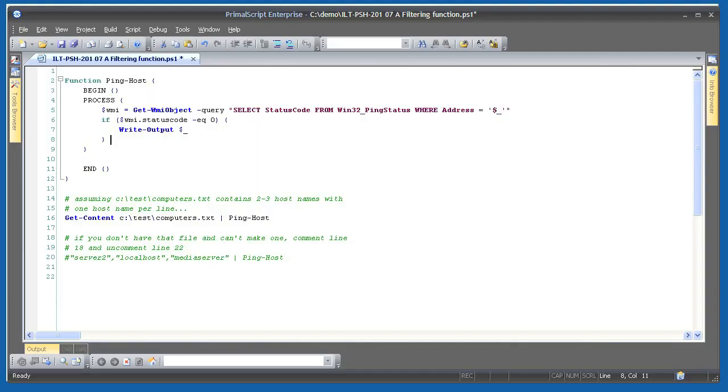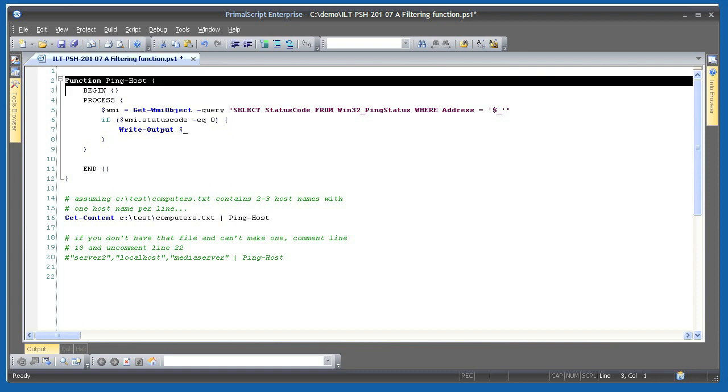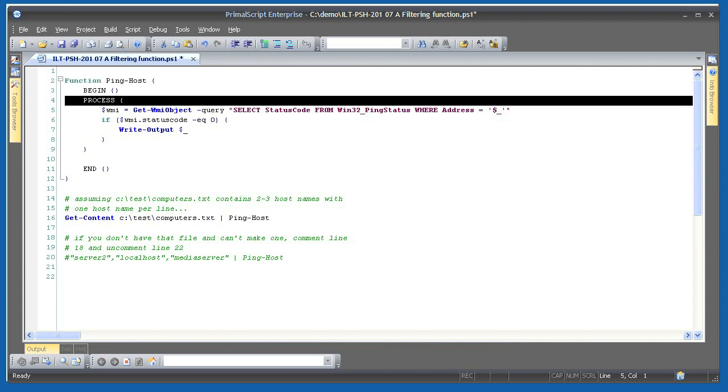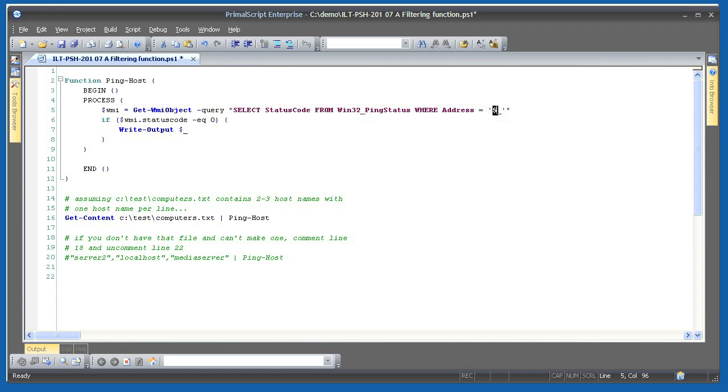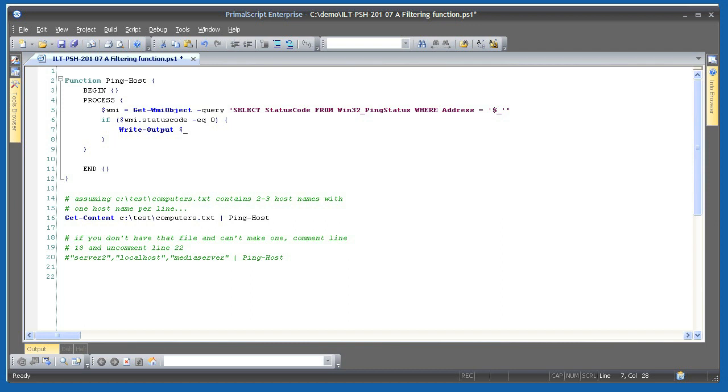Here's an example of a filtering function. I've made a function named pinghost, which contains a process script block. In it, I'm assuming that the current pipeline object is a computer name or IP address, and I'm executing a WMI query, which uses the current pipeline object. When I get my results back, I check to see if the status code is zero. If it is, I output the original computer name to the pipeline. If it isn't, I don't output anything.